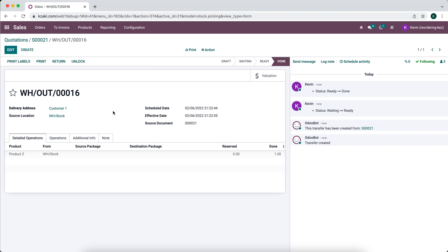So now that the product is delivered out to the customer, we want to in this instance return the product. In another video I'll be covering how to use helpdesk to streamline this process, but for now I'll just go over the basic steps of how the system handles returns. Typically you would go into the delivery order.